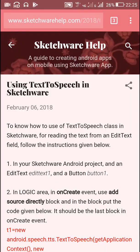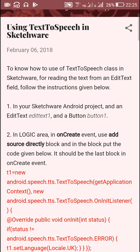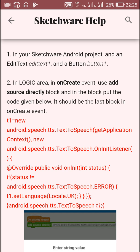Hello friends, here I have code which converts text to speech. In this video I will show you how to use this code in Sketchware. This code contains an initial part which is to be put in onCreate.